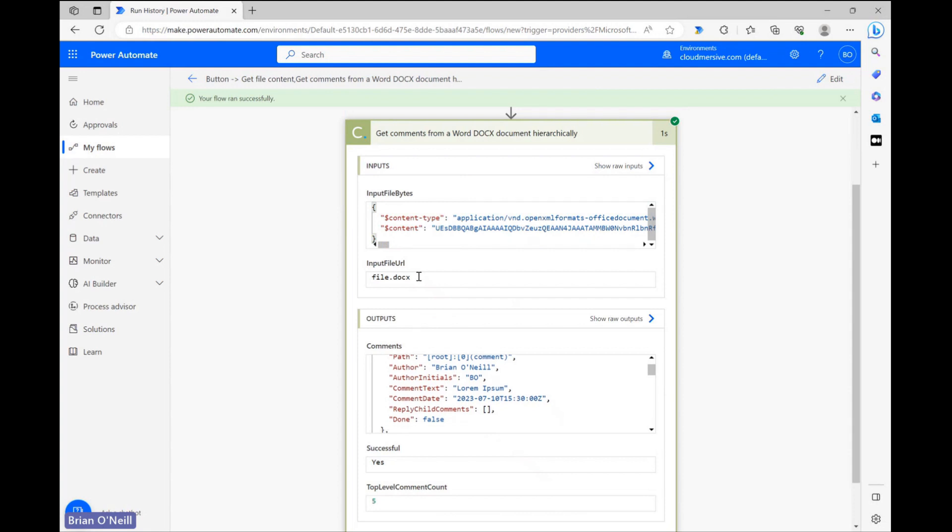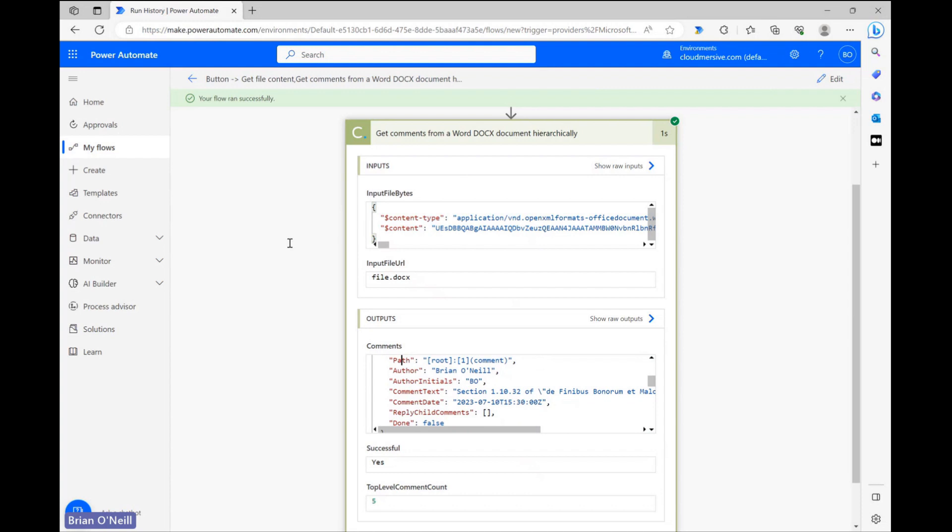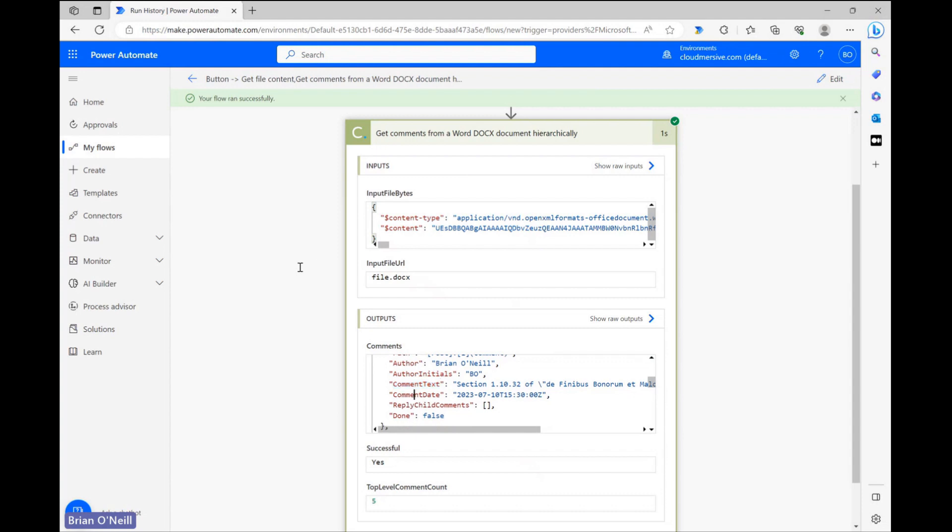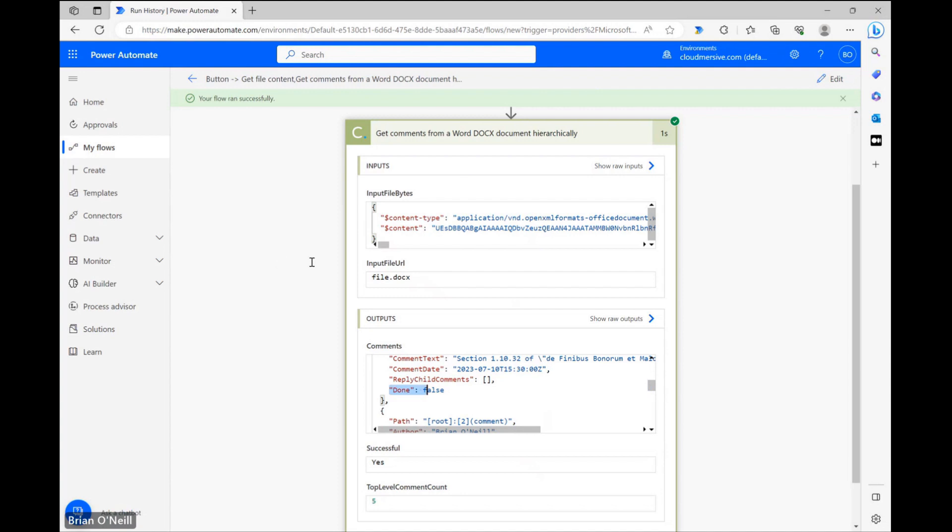The full object contains metadata from each comment in our document, which includes our comment path, author name, author initials, comment text, comment date, and any replies to that comment, as well as a status boolean.